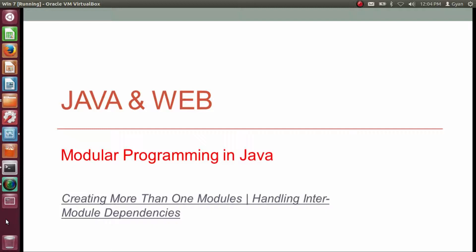In the previous video, we already created our first module in Java. Now we are all set to create more than one module and learn about handling inter-module dependencies. I am Gyan and you are watching session 8 of Java and Web, Modular Programming in Java.